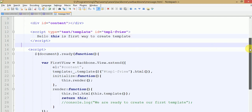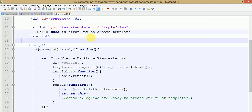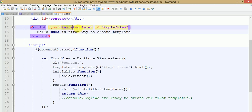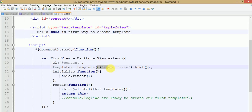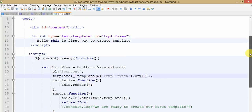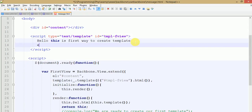Keep in mind some points about this: the type must be either 'text/template' or 'text/html'. The ID is the most compulsory attribute for calling your template inside the Backbone view, because as you can see, we called it by the help of the ID inside the template method of underscore. This is the second method — we have seen how we can use templates inside the Backbone view.